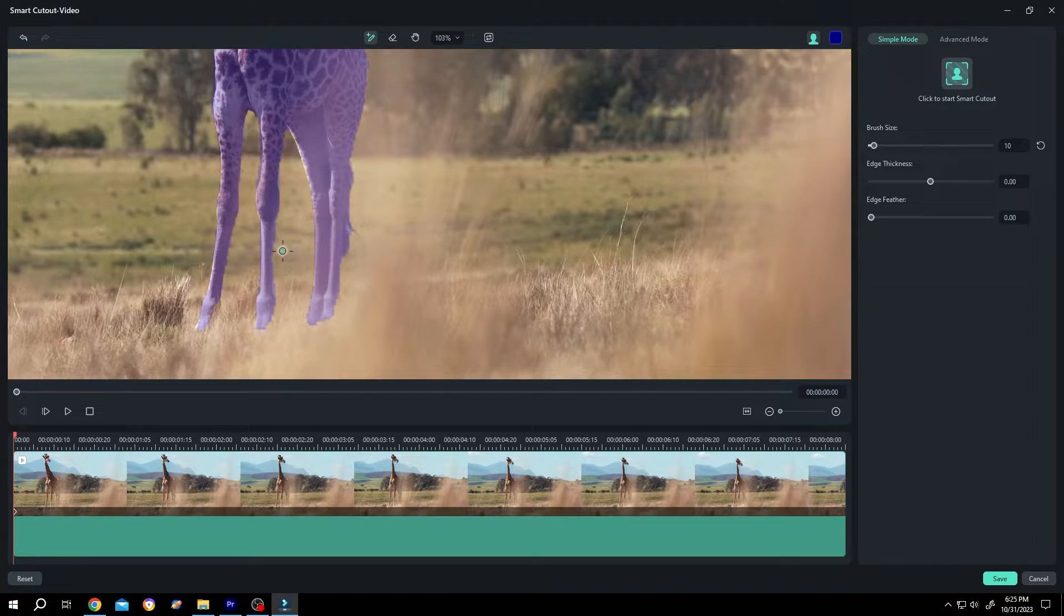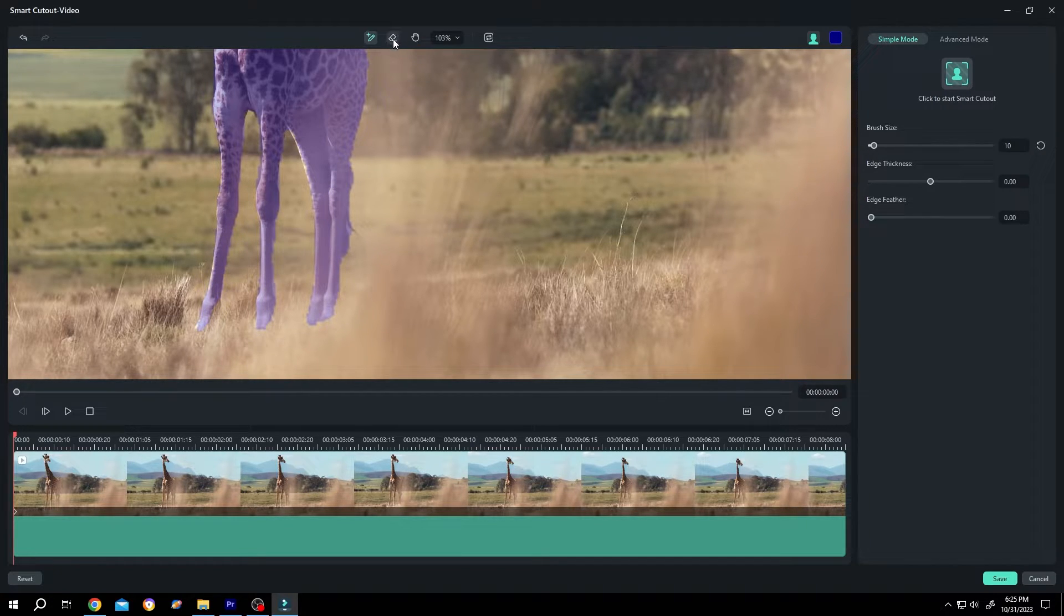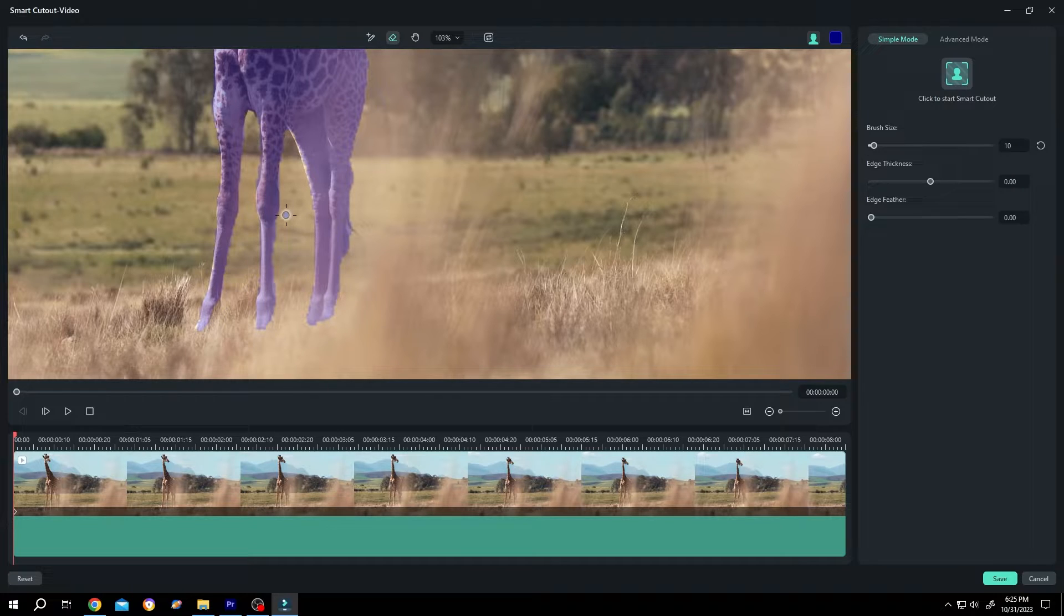And if you want to erase the extra part, press E or this button. Then just draw over it.